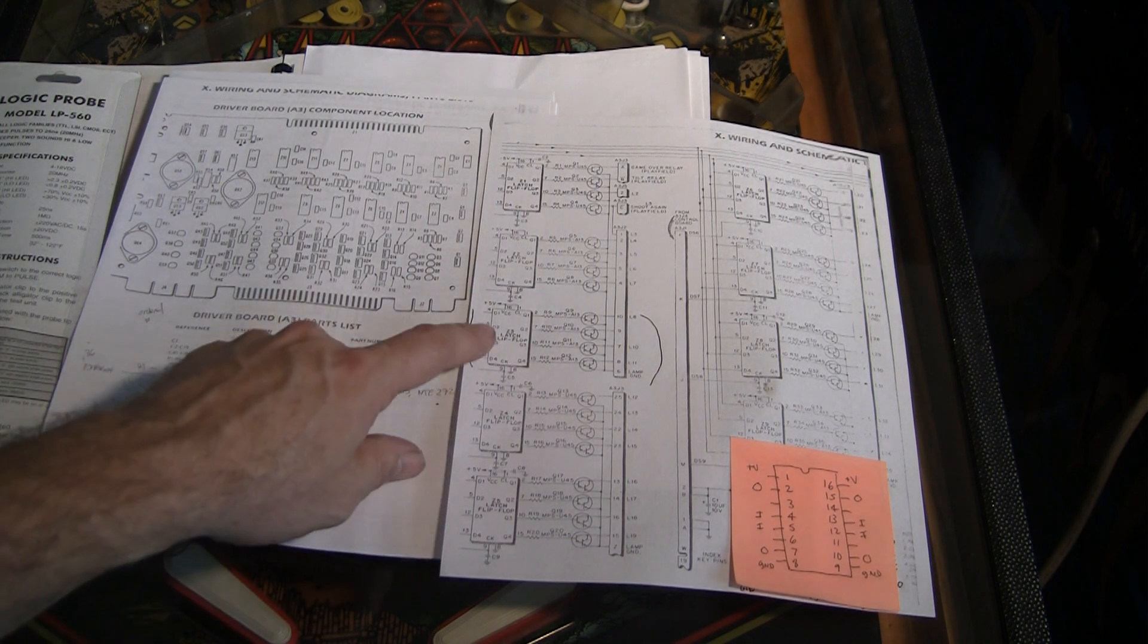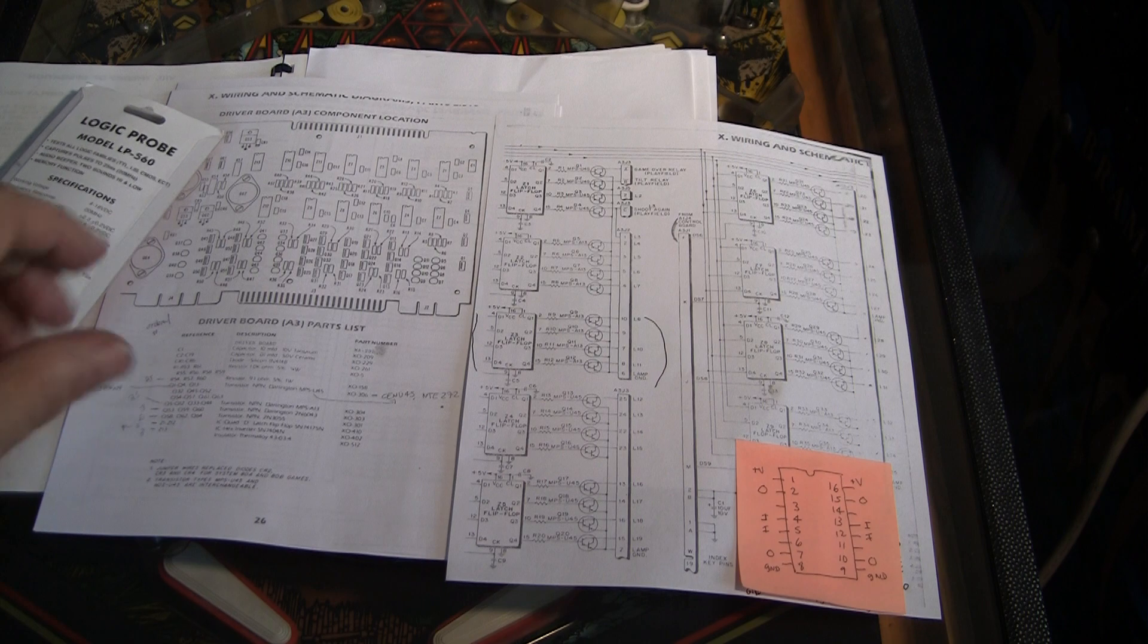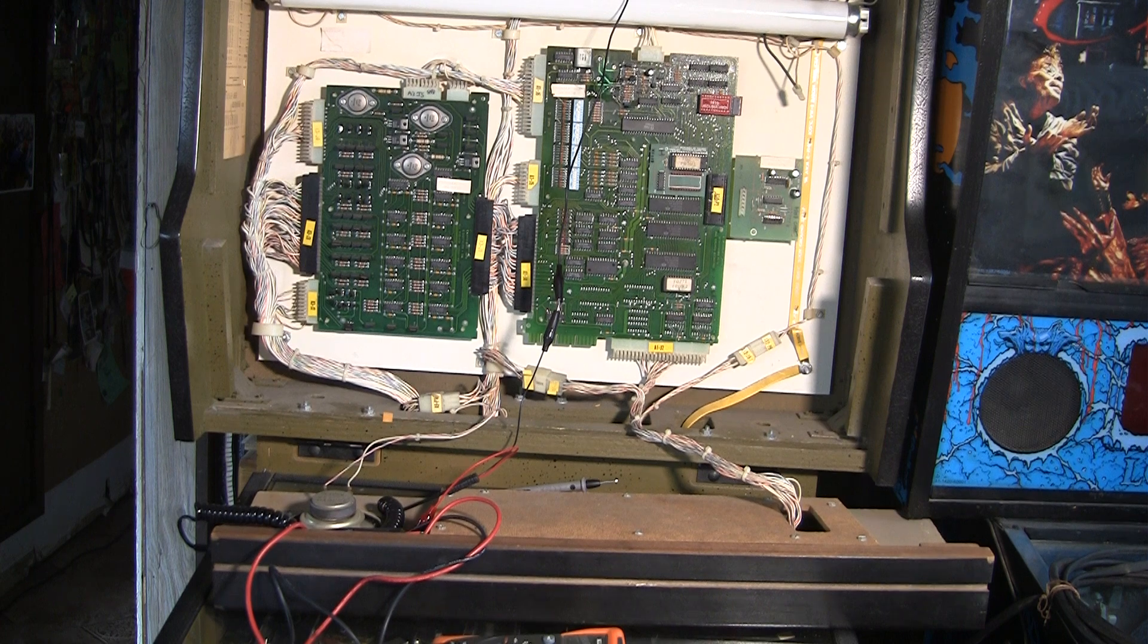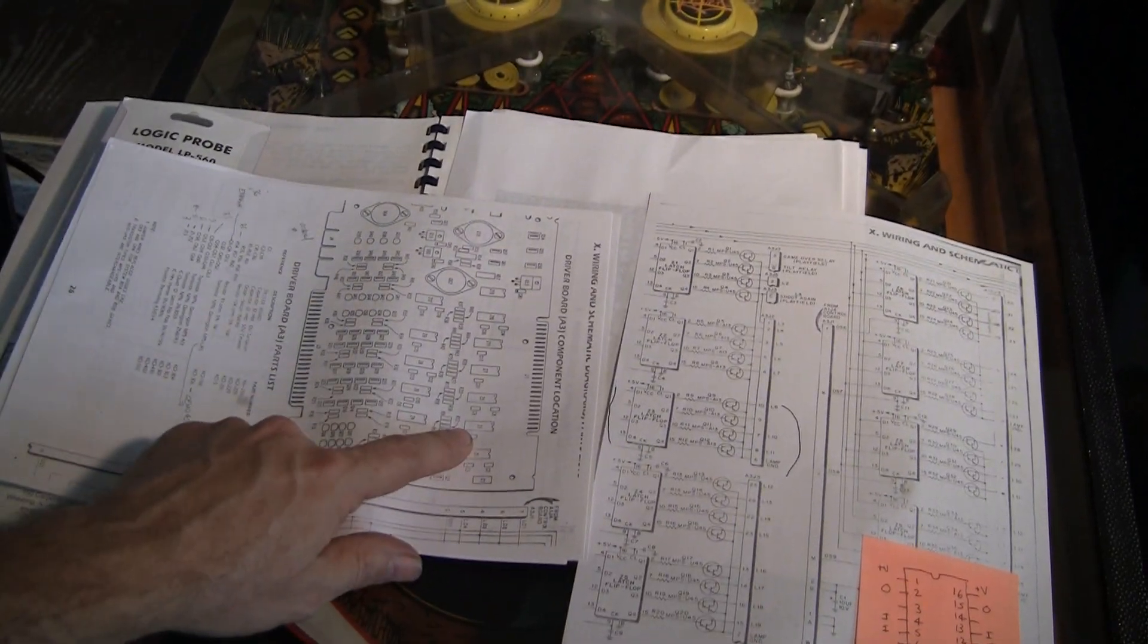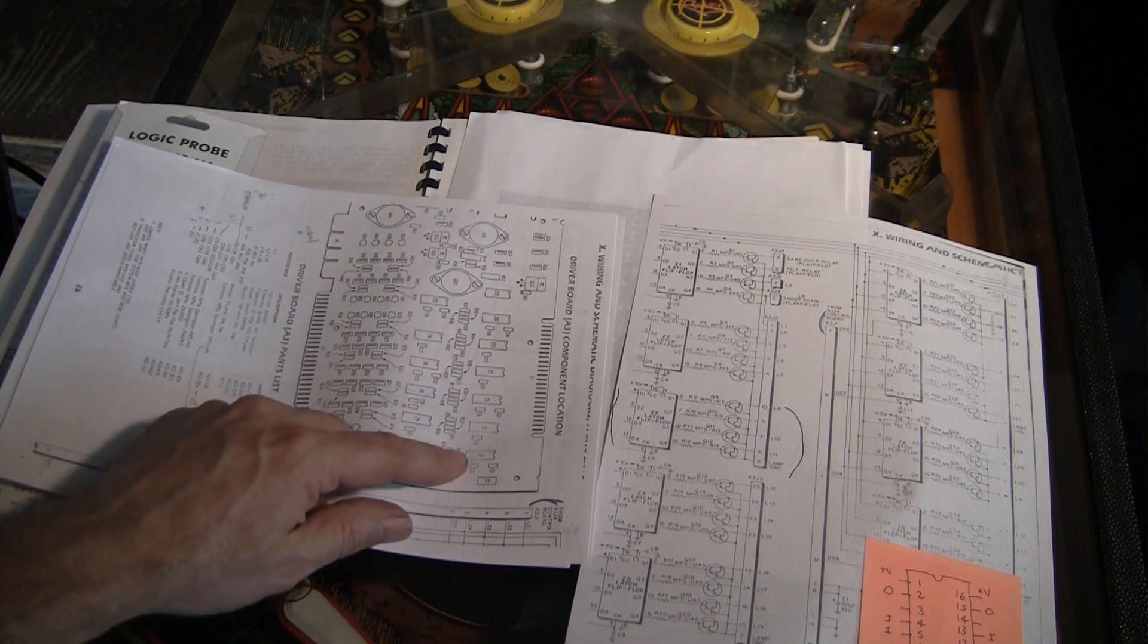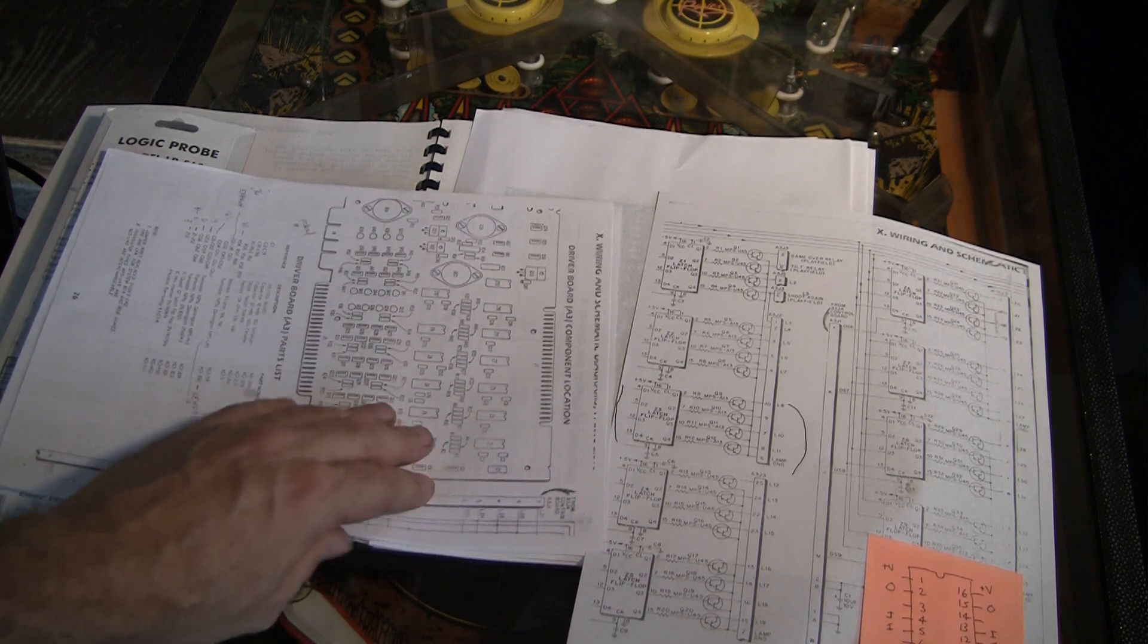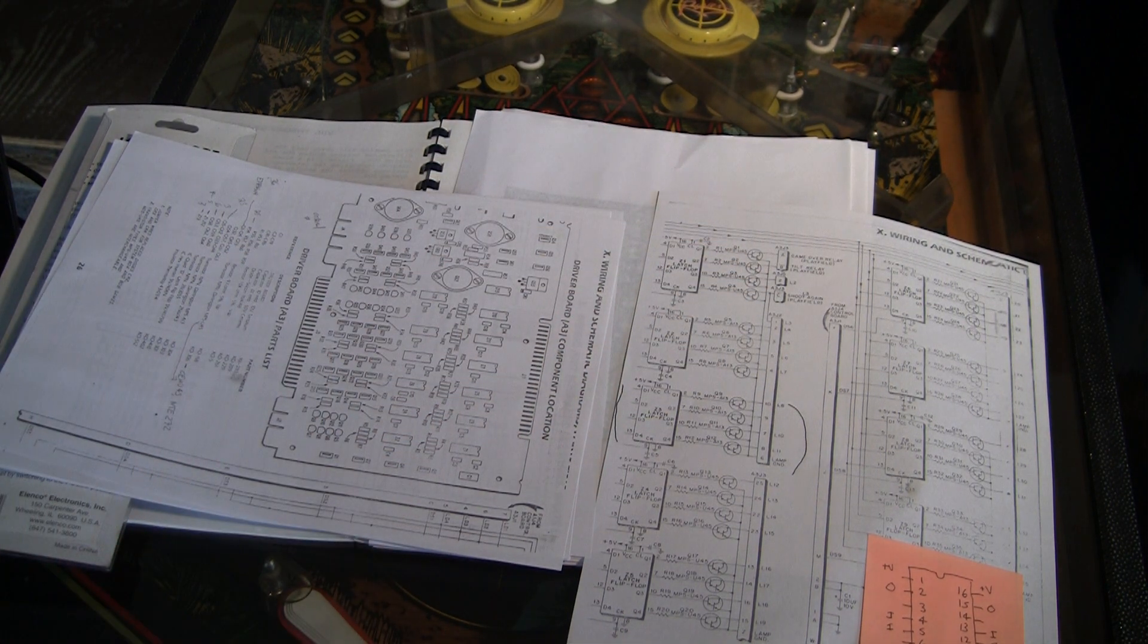So this is Z3. This is a picture of the driver board and Z3 is right there. And if we look up in the machine, it's actually turned sideways. So let me take this and rotate it like that. We can see that the second chip here is Z3 from the bottom. There's Z1, Z2, Z3, Z4, Z5. Now Z1 does some other stuff like game over relay and tilt relay, but some of these others are all part of the light system.